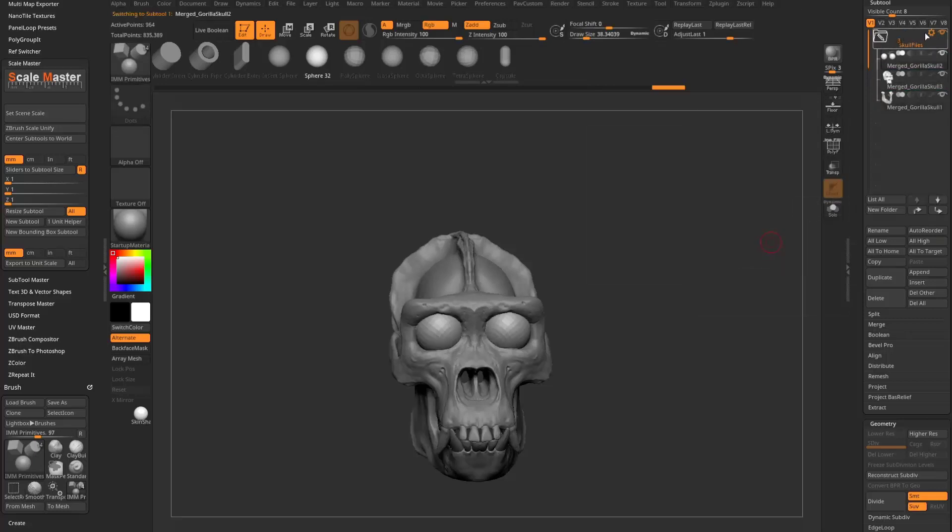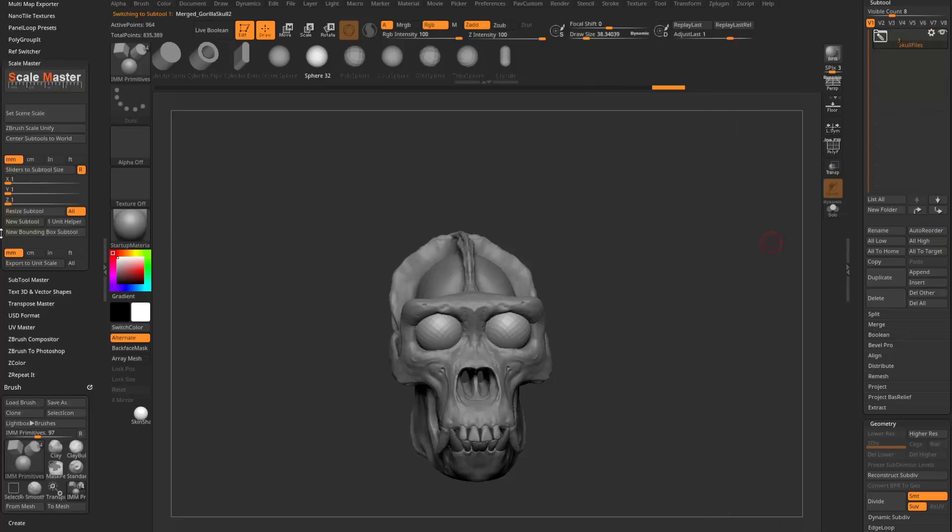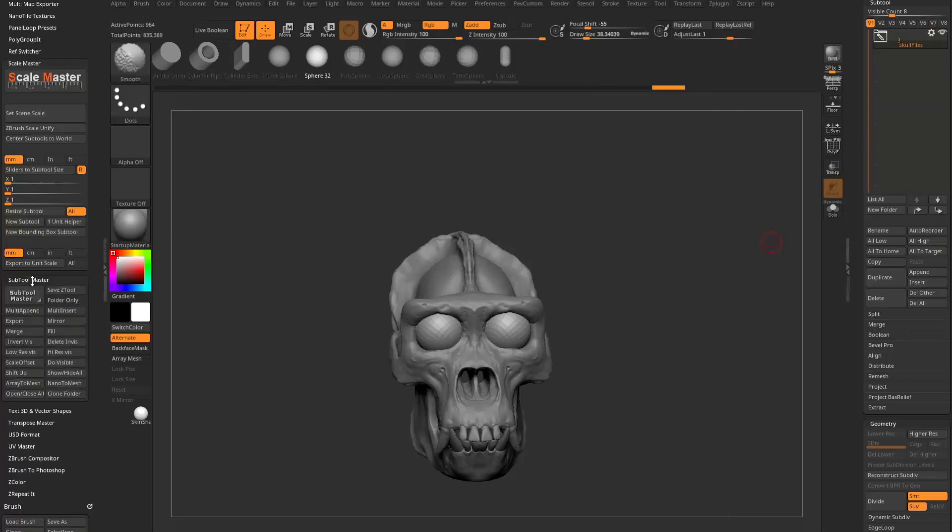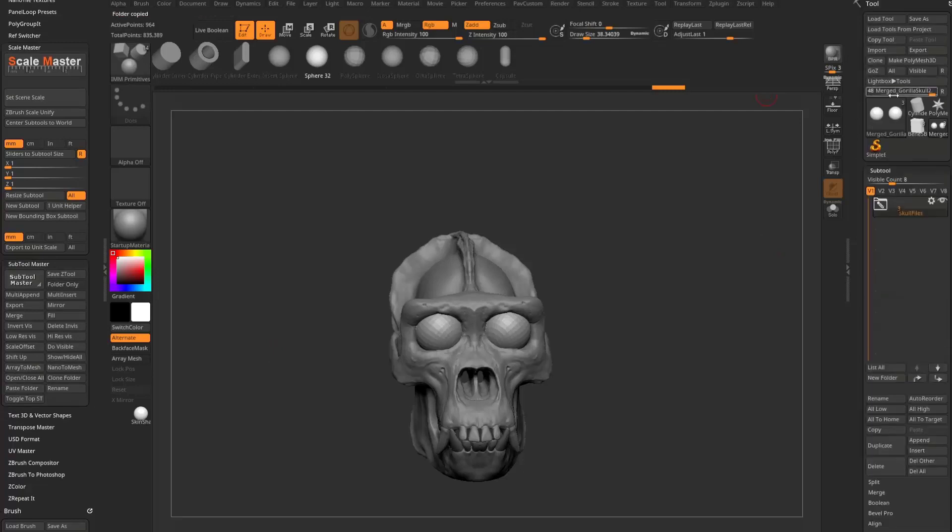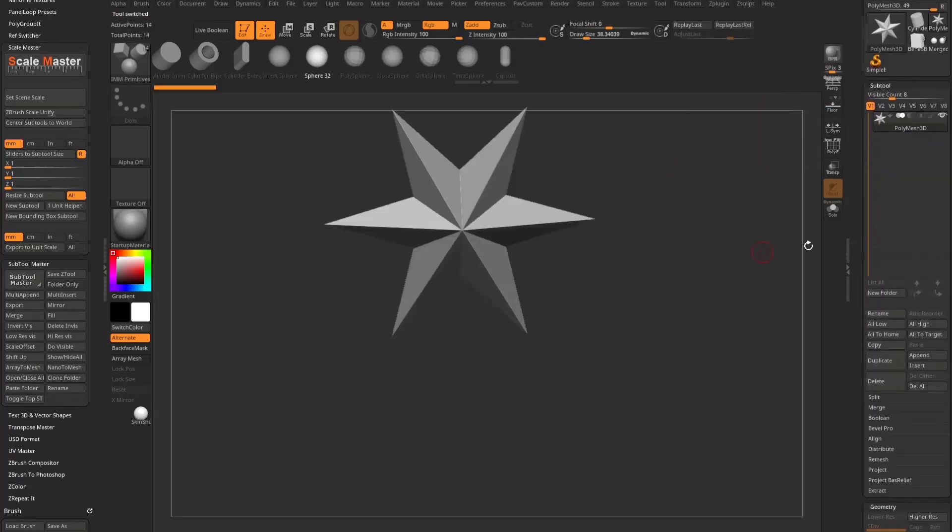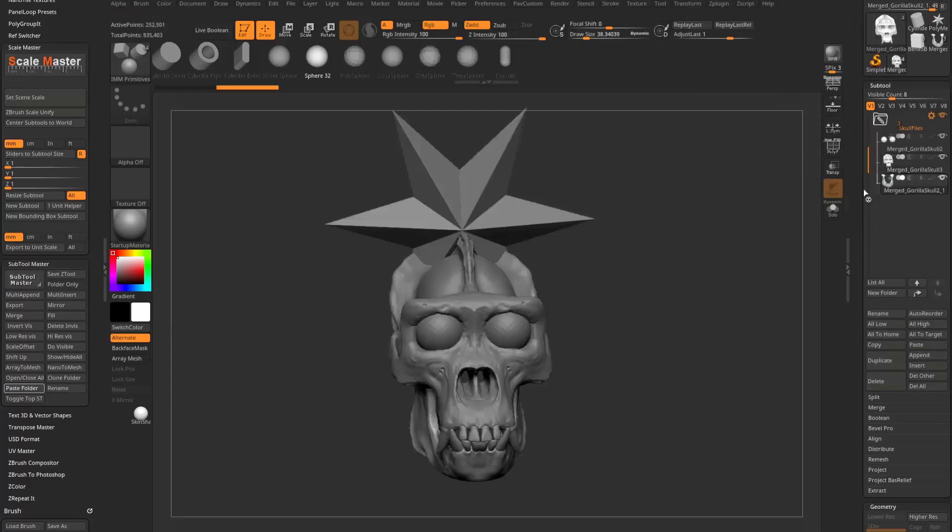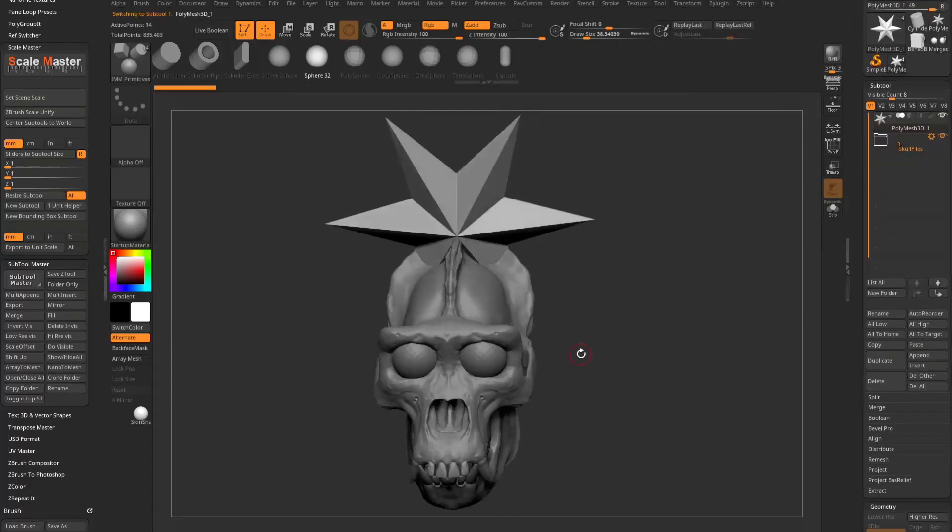With this folder selected, I can go in here to ZPlugin, Subtool Master, copy folder. We can go back to any other subtool you have. And you can go in here and you can say paste folder and it'll paste all your subtools into that other file.